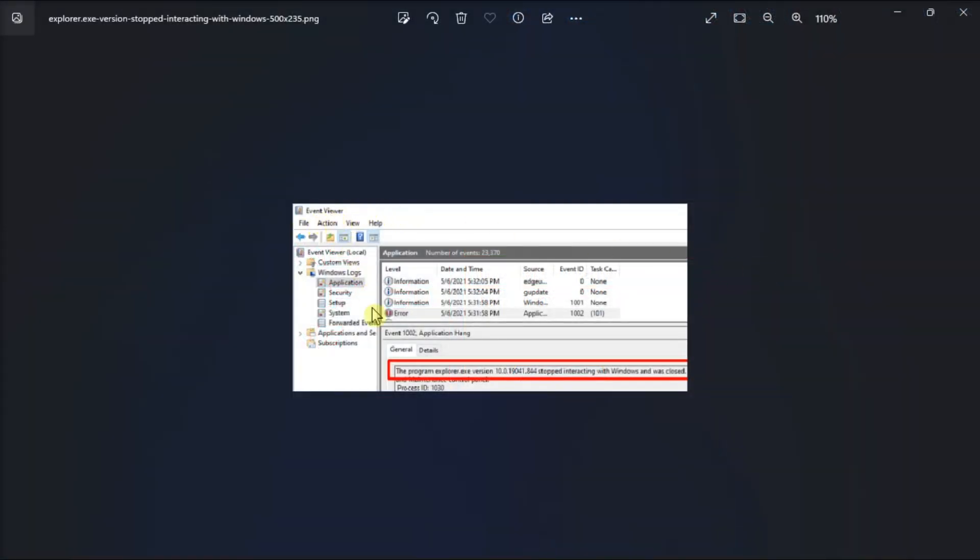The Event Viewer may sometimes display a strange alert that says something like this. Now if you're having the same problem, let's see what's causing these alerts and how you can get rid of them.